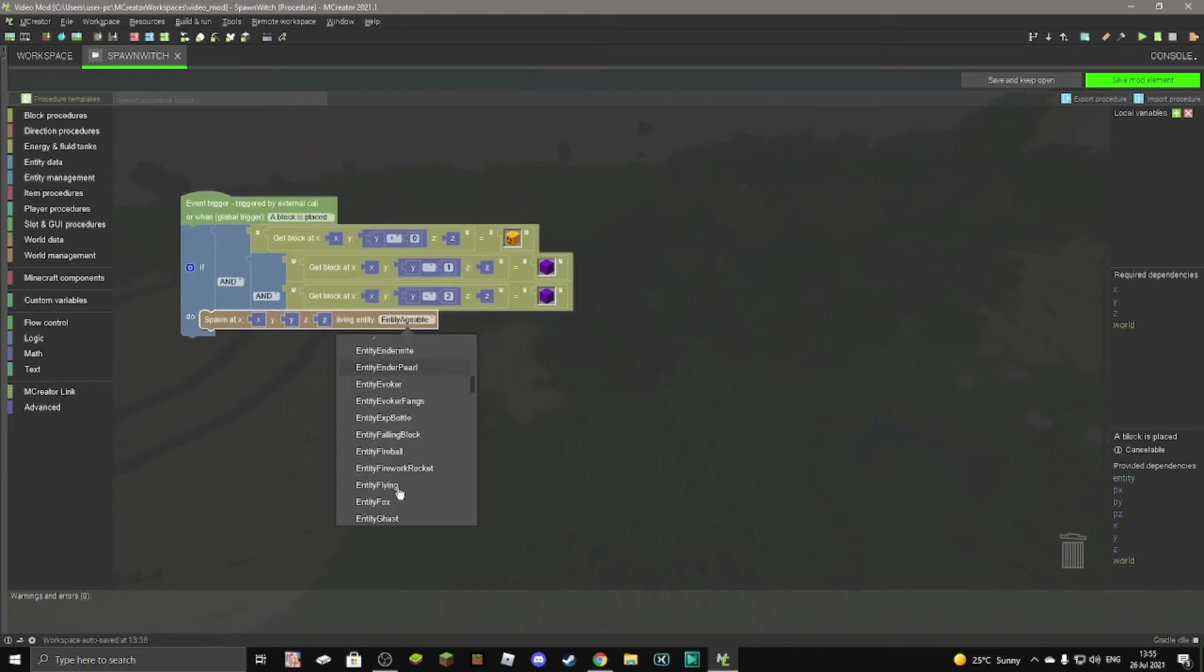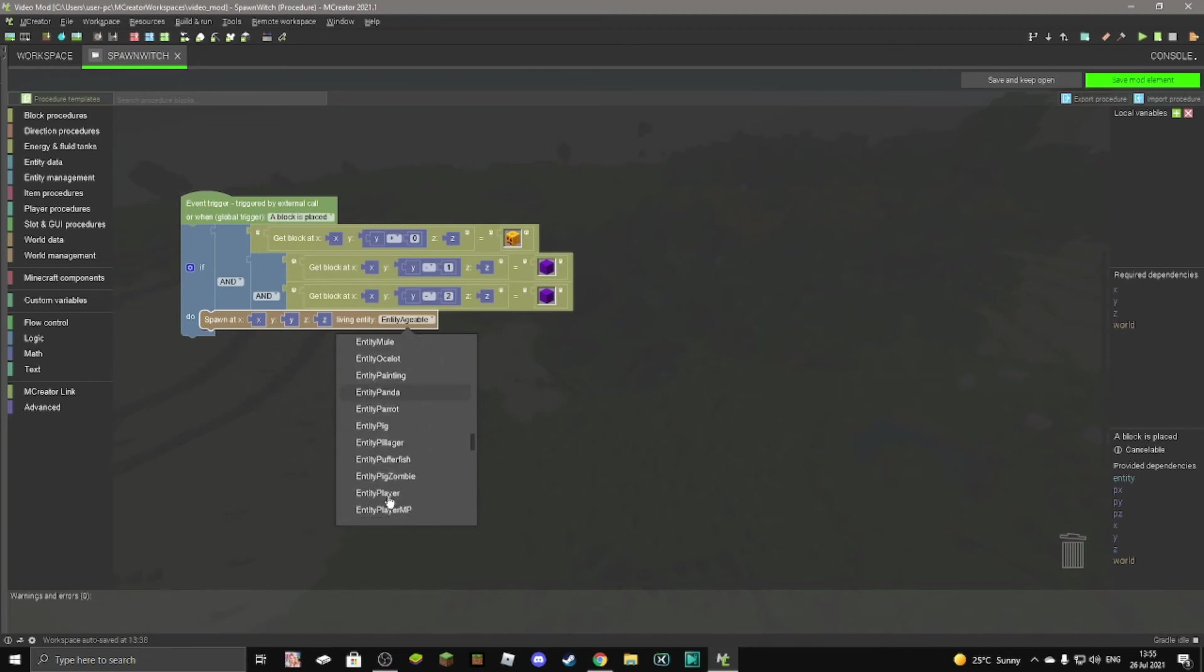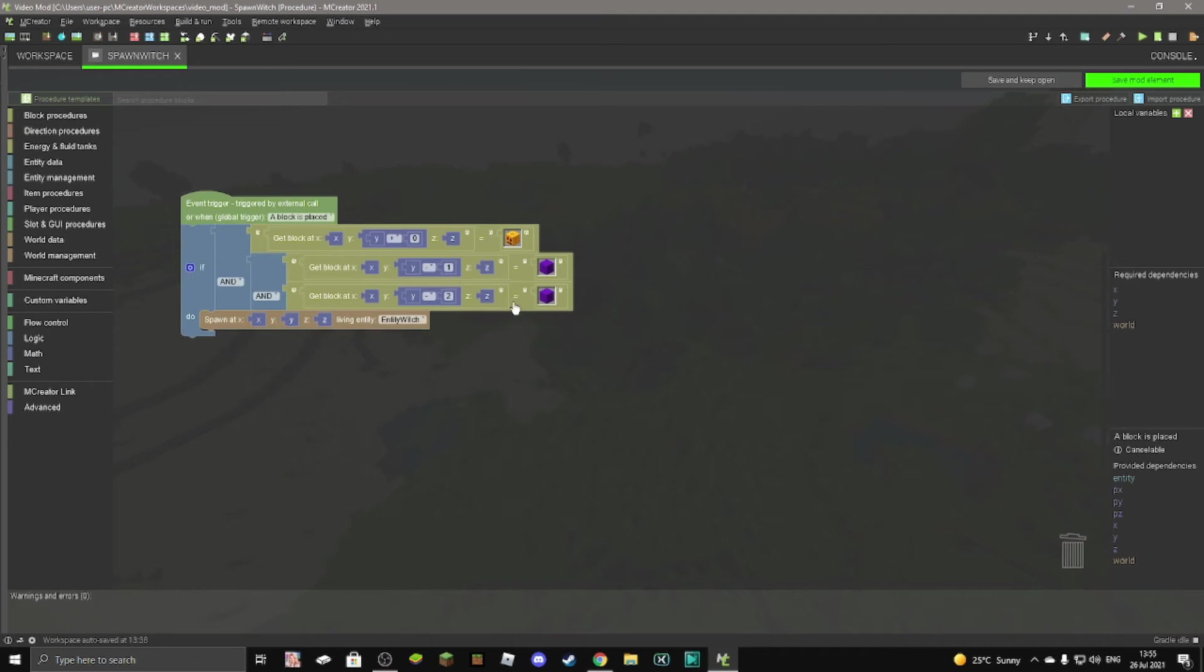So W, it's quite far down. We just need to find it. There we are, a witch. Now we want to remove these blocks, otherwise it's going to infinitely spawn witches, and you don't want that to happen.